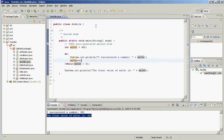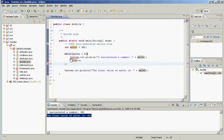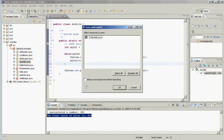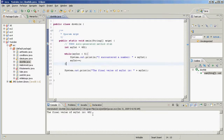This code will be executed at least once no matter what — that's the useful application. To confirm, if I replace do with a regular while, the output shows the final value is 482 — the code was never executed and myInt was not incremented. That's the do-while loop.